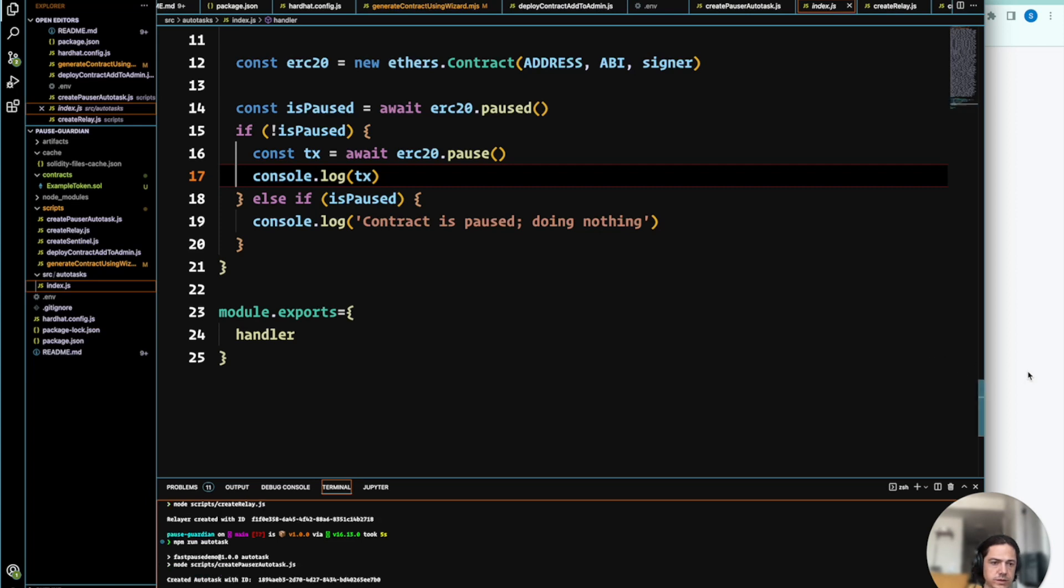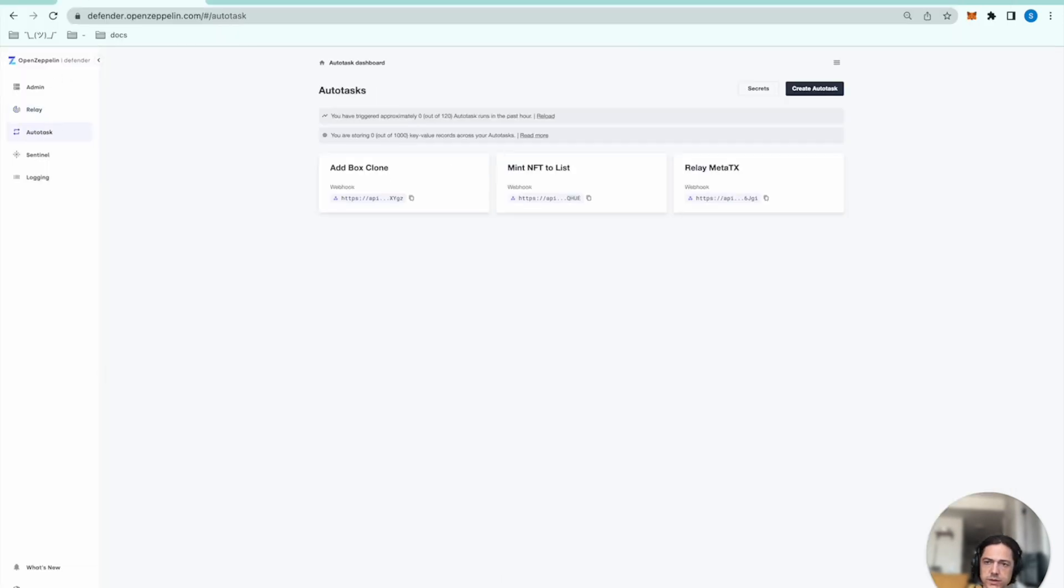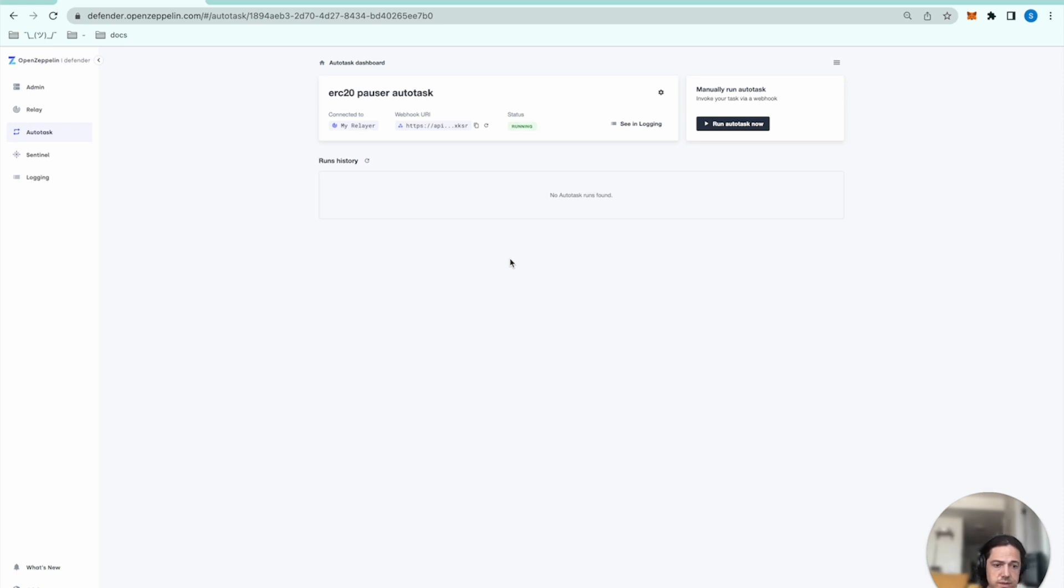So this generates the new autotask, which we can inspect. We can see that the pauser autotask has been created by checking it out in the dashboard. And this means we're ready for the next step, which is to create the sentinel, which we will use to trigger the autotask.